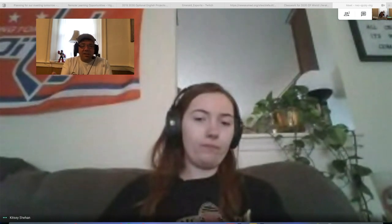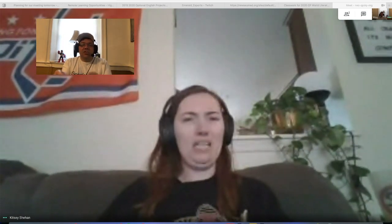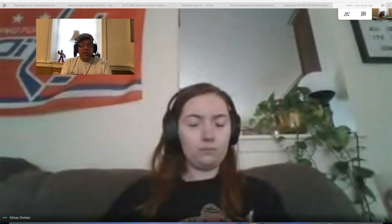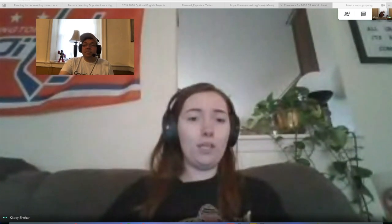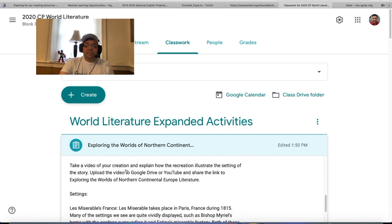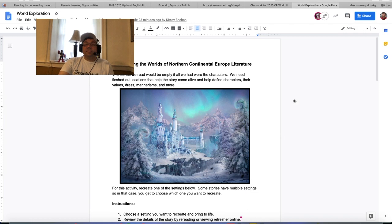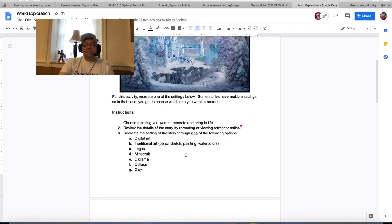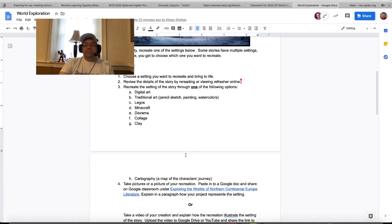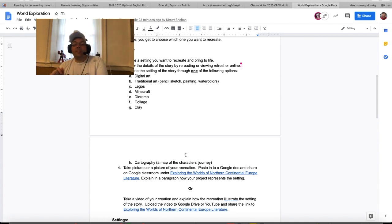For those of you that are in any way artistic — and there are a lot of ways people could be artistic with this, not just in traditional ways — I think this is going to be a fantastic activity. So we are going to be looking at developing a setting. Stories would be empty if they didn't have characters and locations that help the story come to life. For this activity, we're going to ask you to recreate one of the settings listed in the Google Doc posted in Google Classroom. Some stories have multiple settings, so you can choose one specific setting from one specific story to recreate.